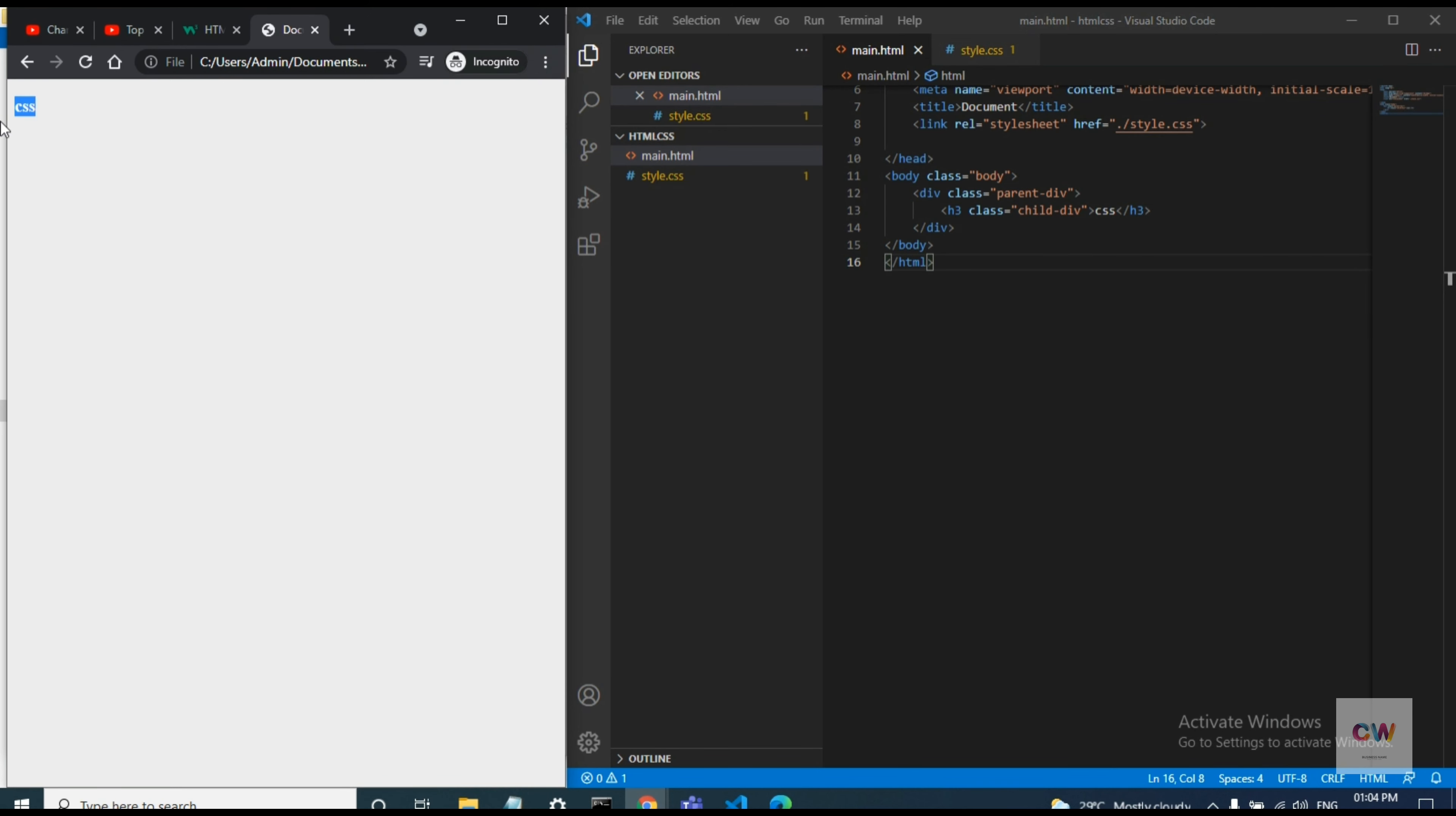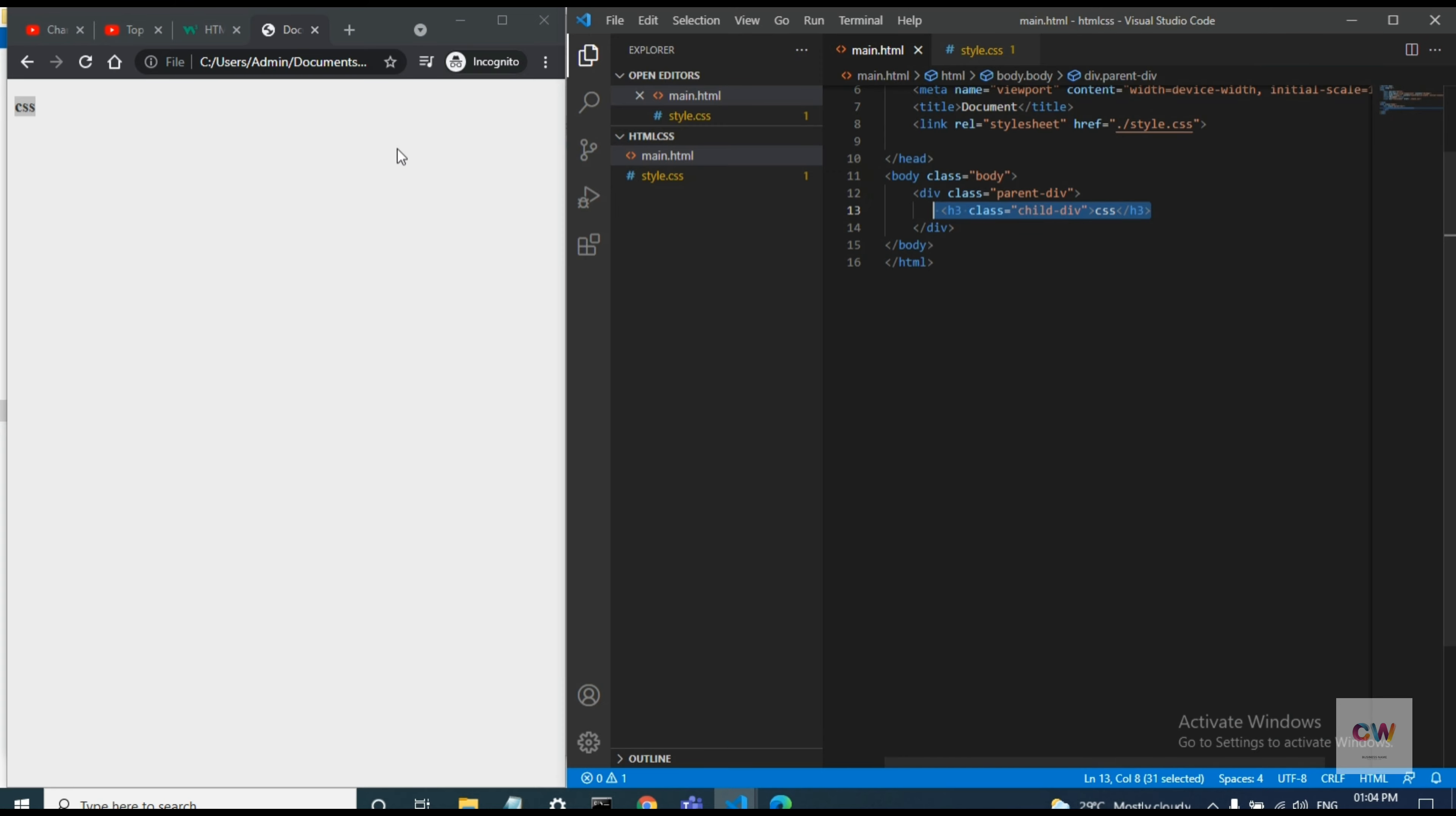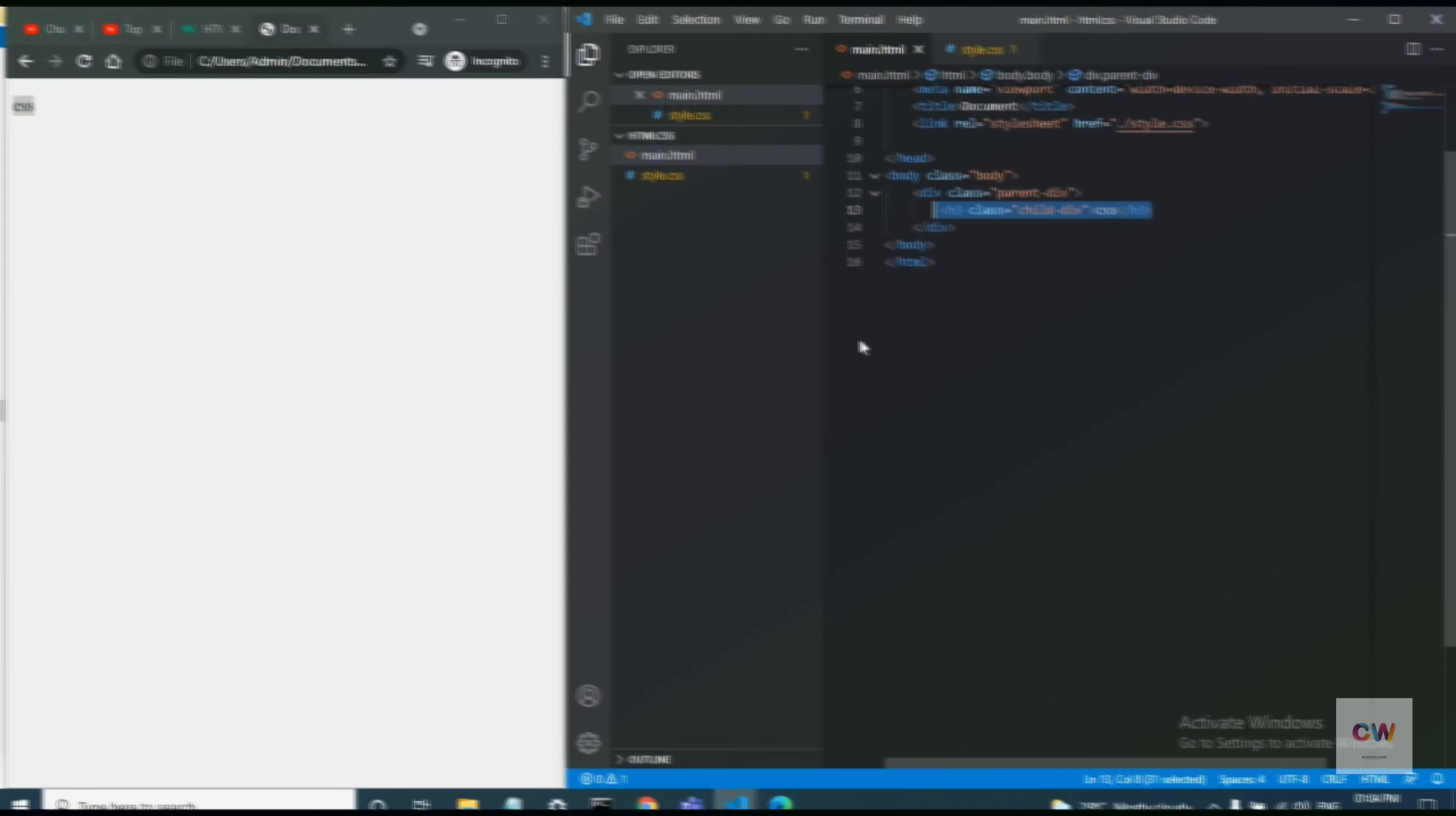Like for example if you take this CSS, c-text here, and this is the parent div. So we will align this CSS text in the middle of the parent div, I mean in the center of the parent div. So let's get started.